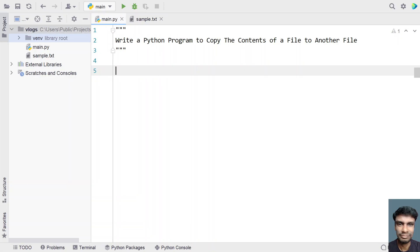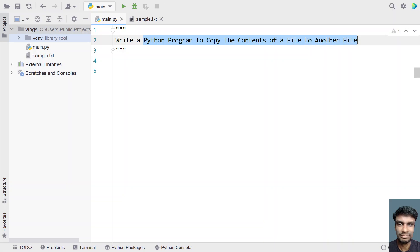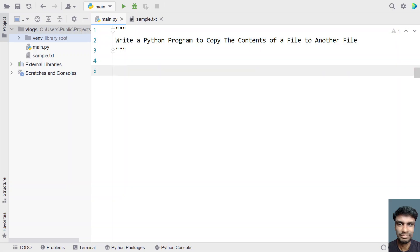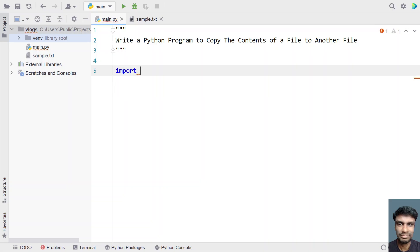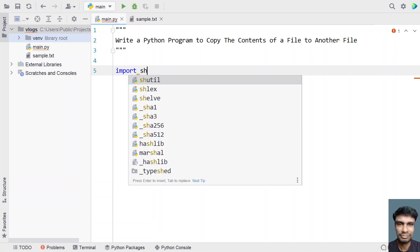I'll be using shutil in order to copy the contents of one file to another file — we'll be using a built-in function. There's no need to manually open the file in read mode and copy the contents; it just says copy the contents of the file. For that, I'll be using shutil. Let's use the import keyword and import the shutil module.